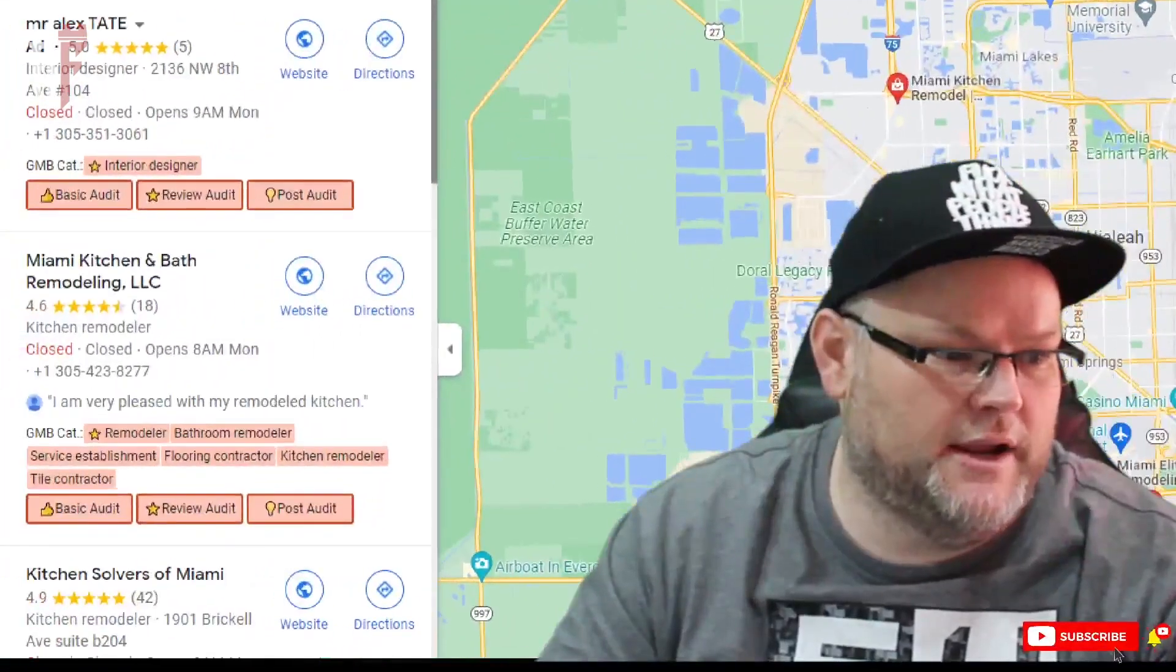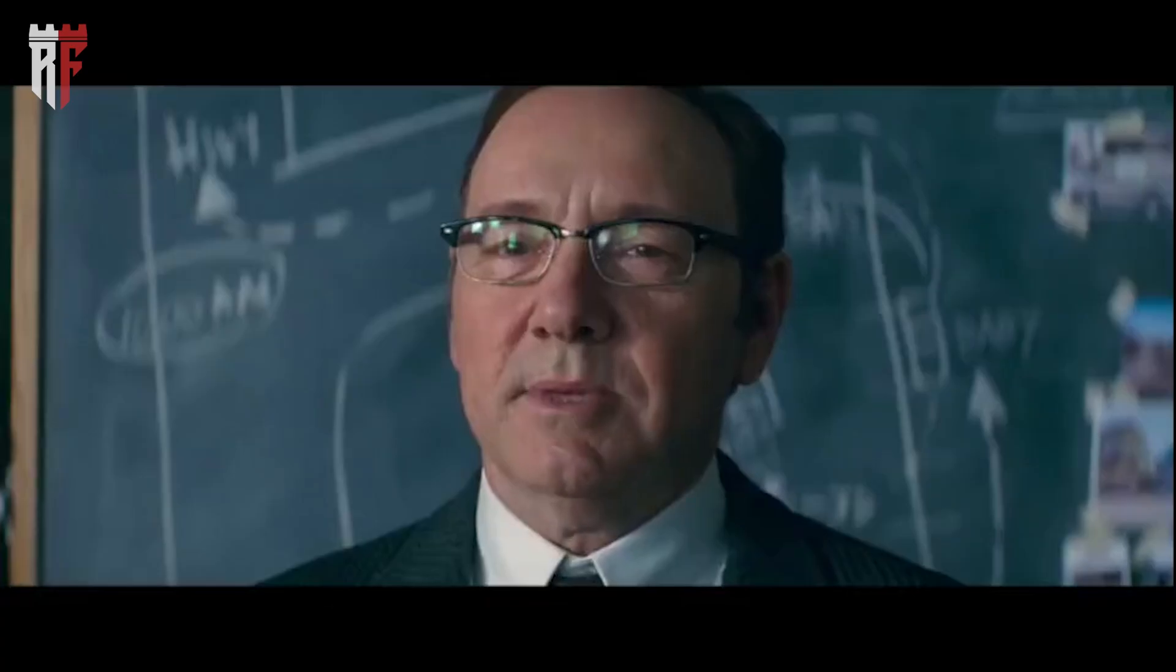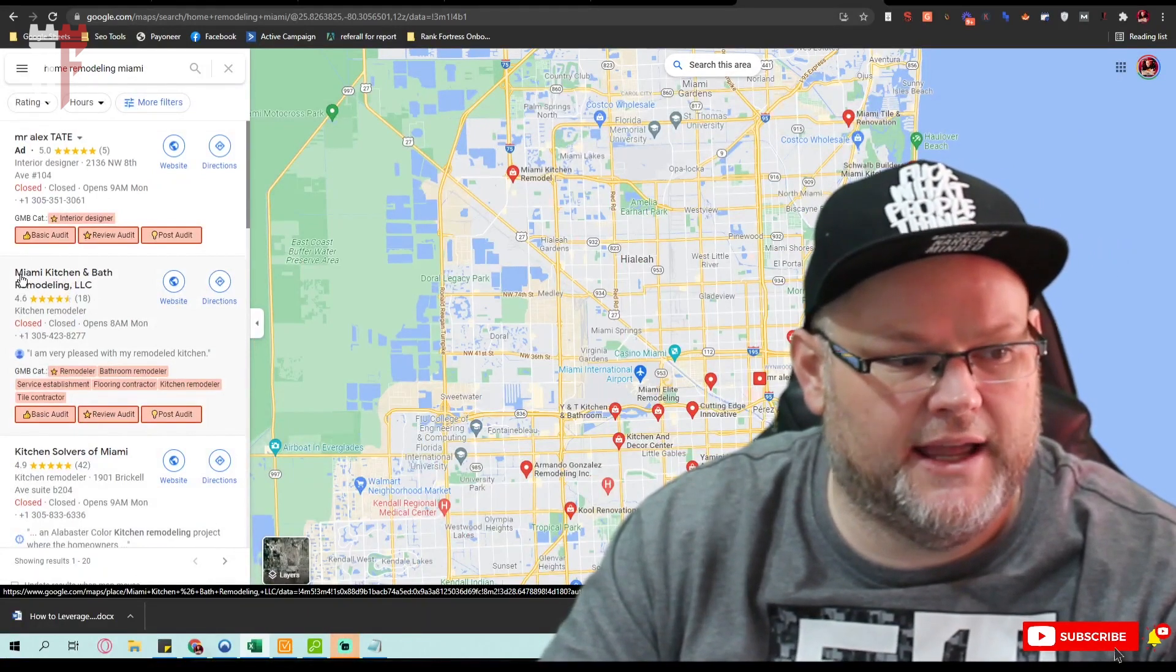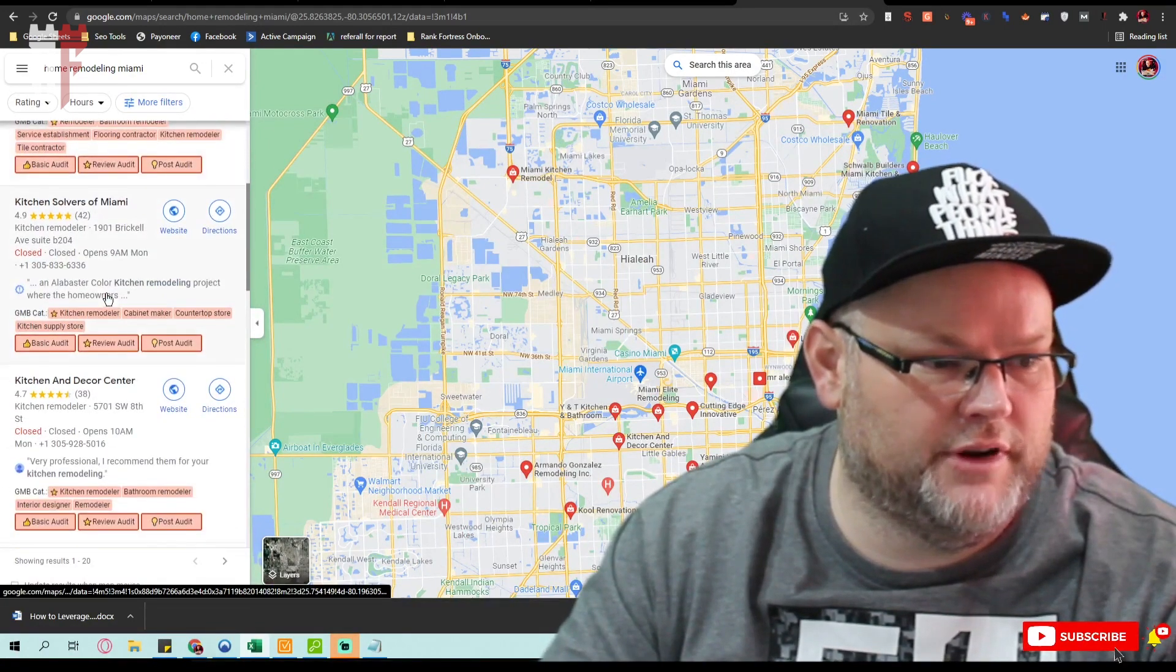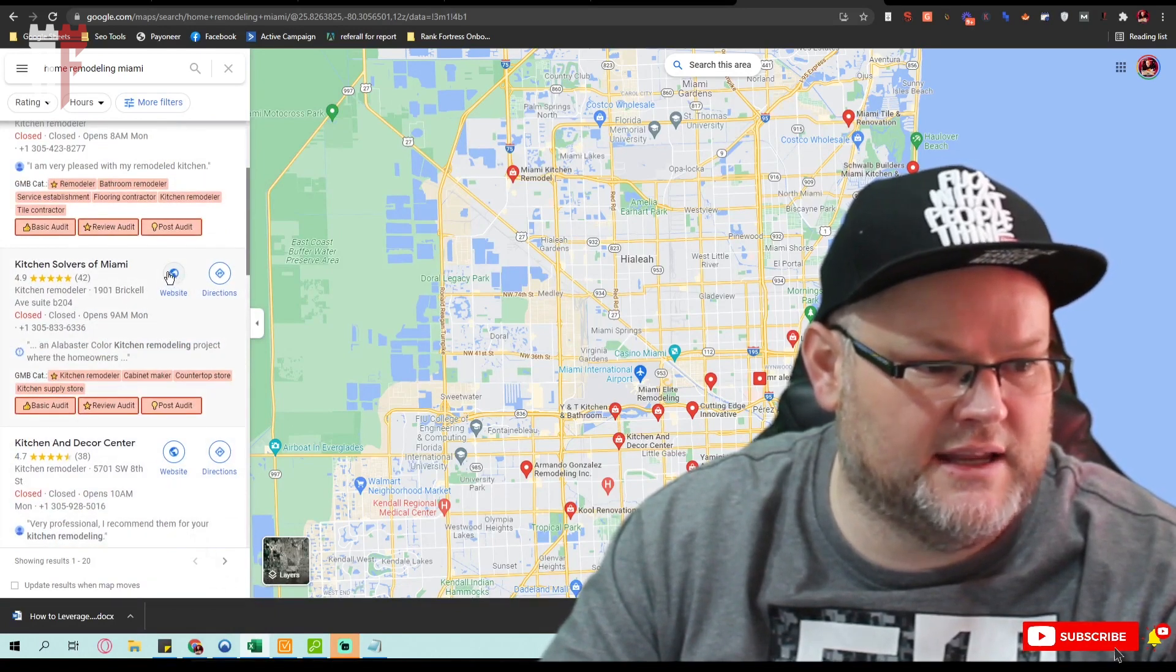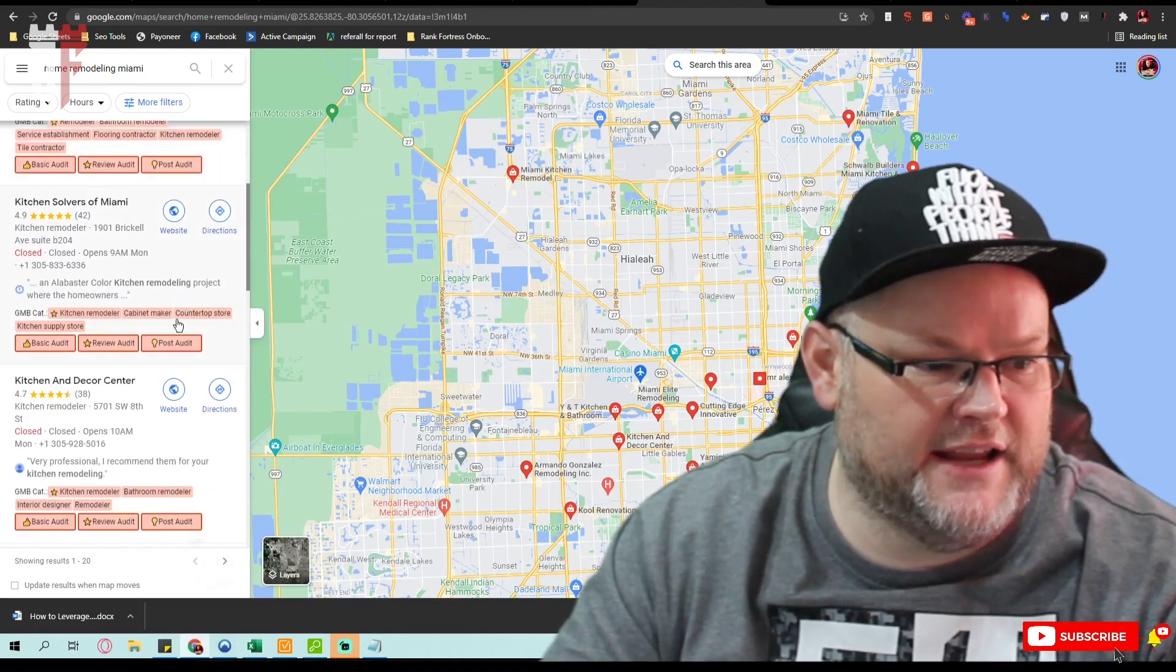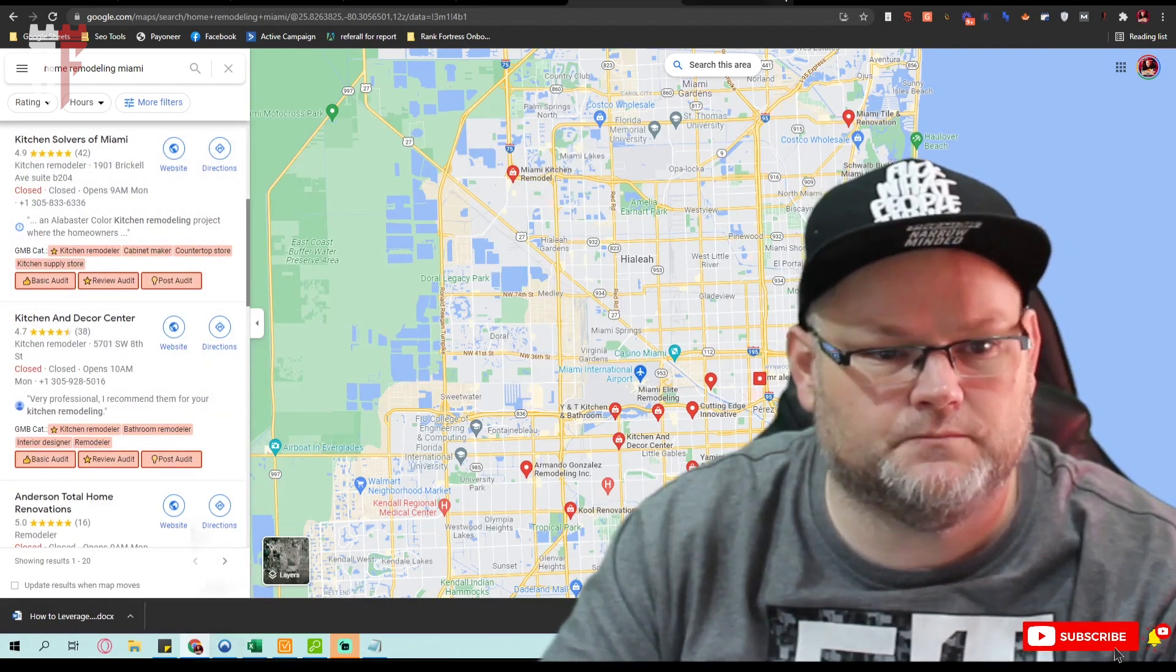So your number one competition right here is actually a company that I had originally set up. That's my baby. We look at, normally they have Miami kitchen remodeling in their name, they have all that. So we want to look at various things. But for example, if we were to take, let's just take this website and this website, and I usually take the top three. So I take all three of these websites, if you will.